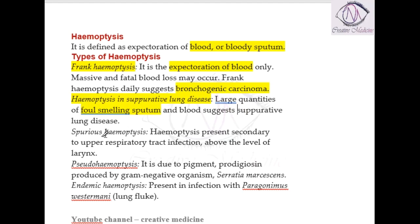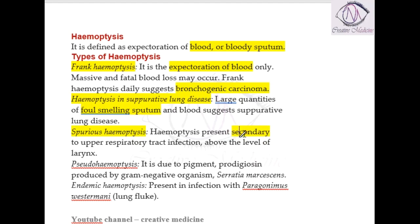Then there is spurious hemoptysis. In spurious hemoptysis, the hemoptysis is present due to secondary causes. The lung is completely normal, but hemoptysis occurs due to some upper respiratory tract infections above the level of the larynx. All lung function tests and lung examination are normal in spurious hemoptysis.